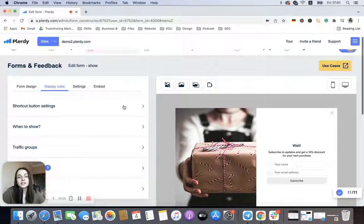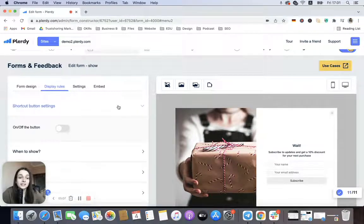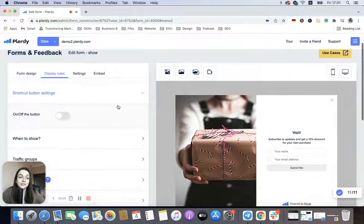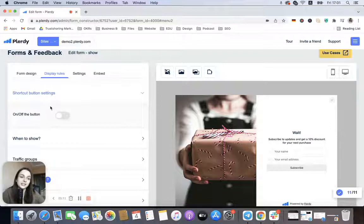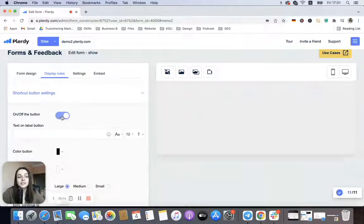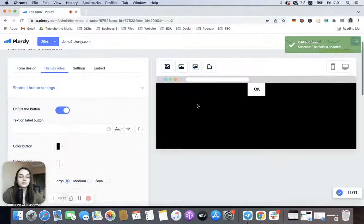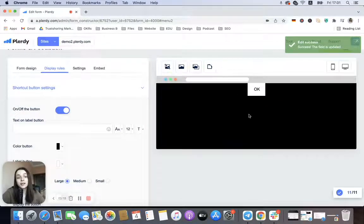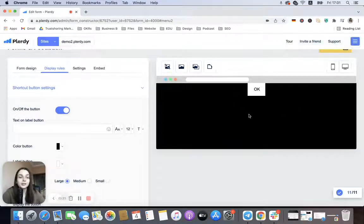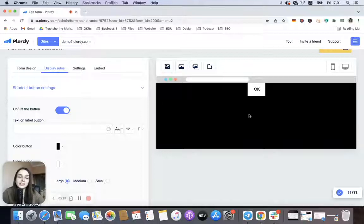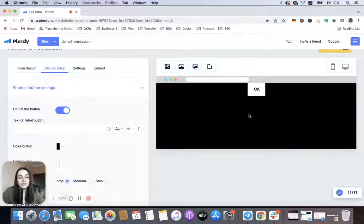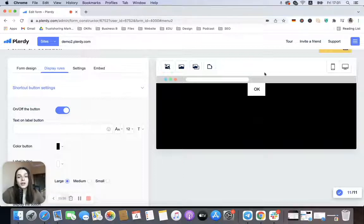And the last interesting thing is Shortcut Button settings. If you enable this shortcut button setting, you will have to set up a button, and this button will trigger the pop-up. So basically the user won't see a pop-up until he clicks on this button. This is also a good option to consider and a great way to engage your customers.